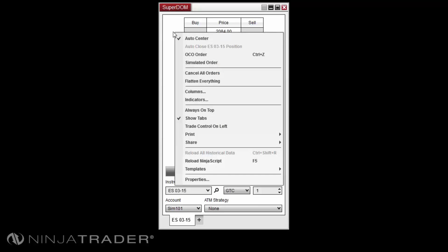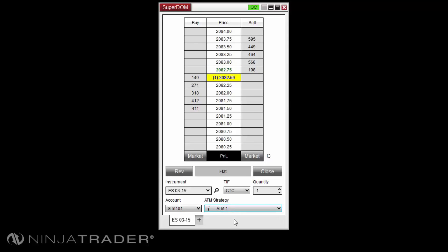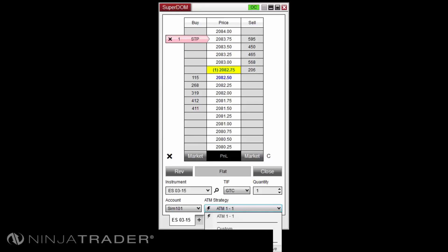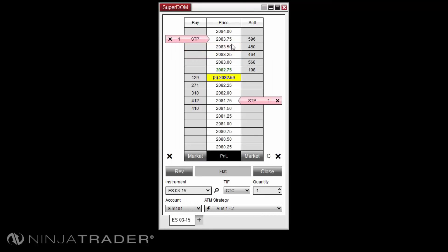First, right click in your Superdome window and enable the OCO order option via left click. Select your desired ATM strategy template from the ATM strategy drop-down list. Submit your first order to buy above the market. Then select the next order's ATM strategy template from the ATM strategy drop-down list. Submit your second order to sell below the market. It is important to remember to right click in your Superdome and select OCO order once again to disable this option. Leaving this option enabled and continuing to submit orders will tie these orders to your breakout fade entry and could have undesired effects such as your breakout fade entry orders being cancelled.